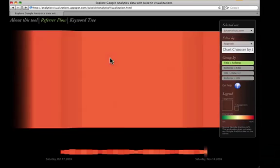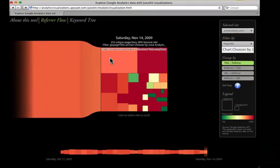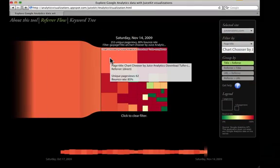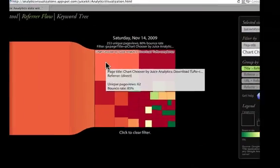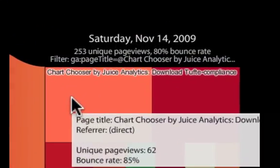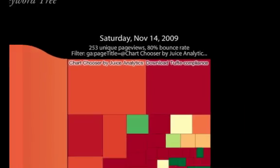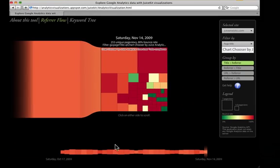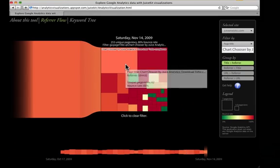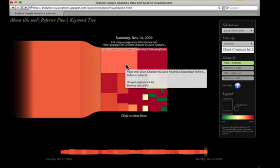This filters referral flow to just the Chart Chooser page on our website. Now I can see the larger trend. Clicking again clears the filter and zooms me back to my original view so I can find a new discovery.